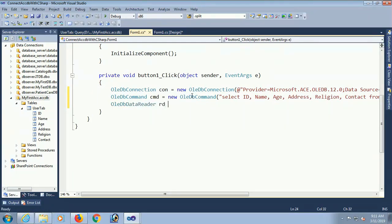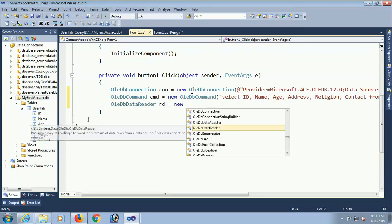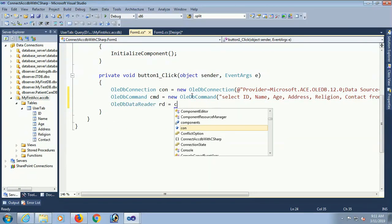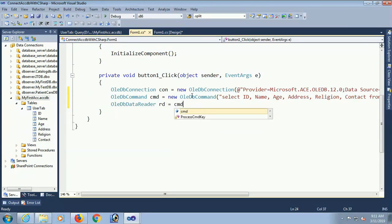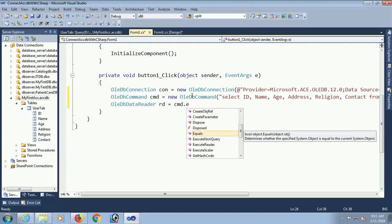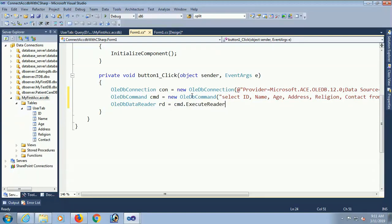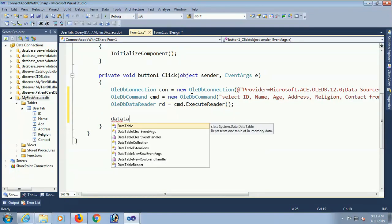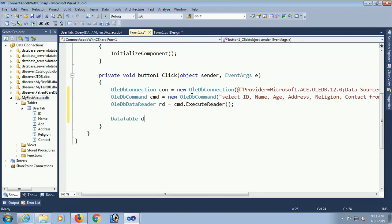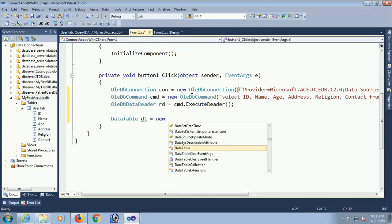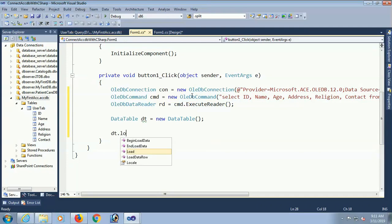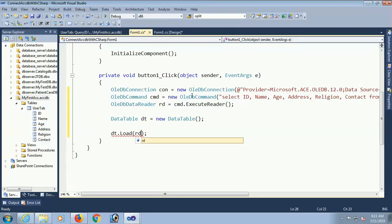Data table dt. cmd.ExecuteReader. dt.Load RD, RD data reader. Finally load data in data grid view. Data grid view data source equal to dt.